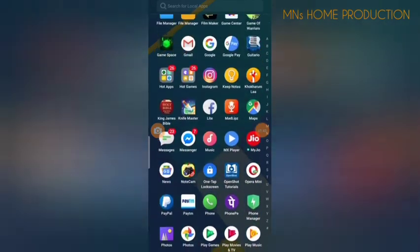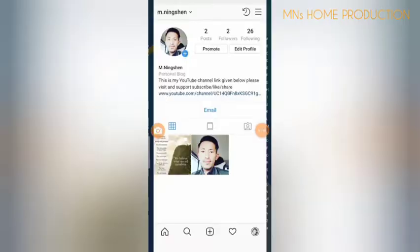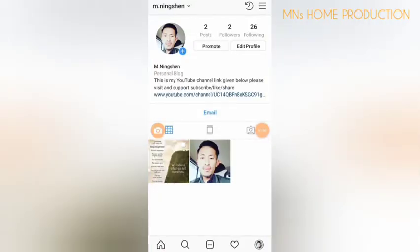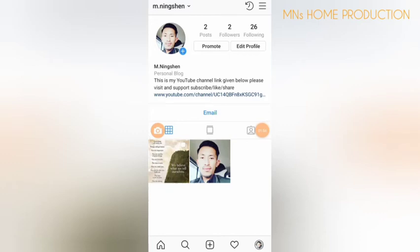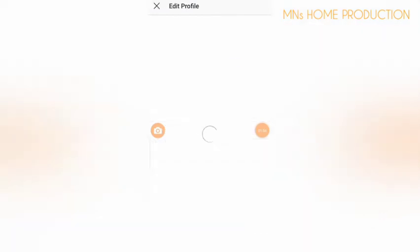Now go back to Instagram. Click on Instagram, go to your profile, and click on 'Edit Profile'.